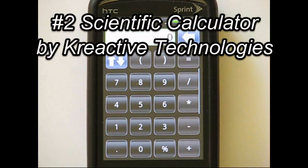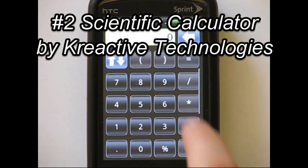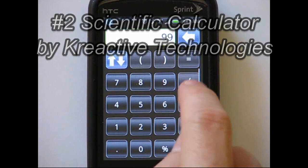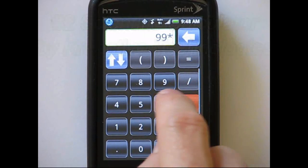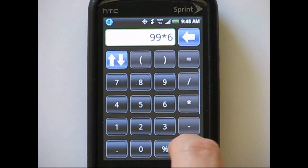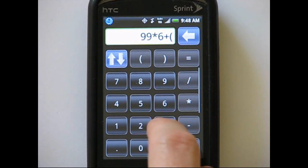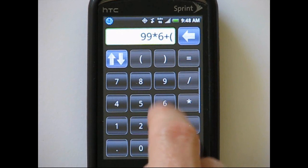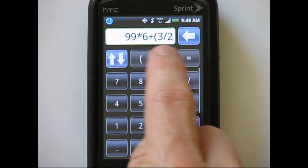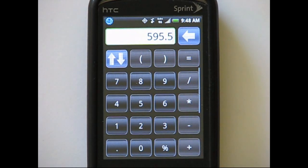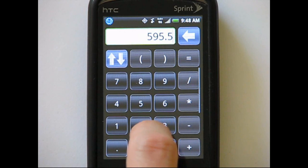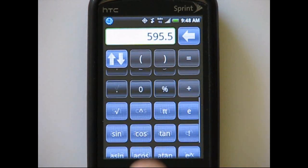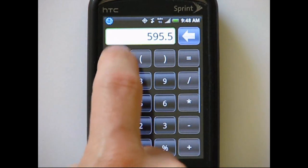The runner up on our list is Scientific Calculator. This app has the nicest user interface of any calculator app reviewed. Buttons are attractive and an easy size to press. It's easy to bring up additional functions by swiping up and down or by pressing the double arrow button.